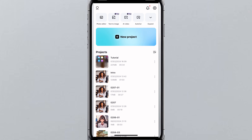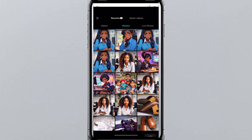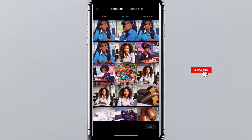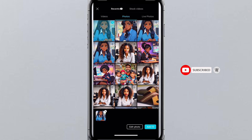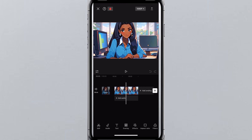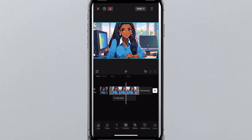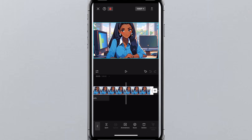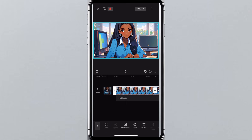Now that the image is saved, open up CapCut again and click on 'New Project'. Select the image you just finished cleaning and click 'Add'. The image is now in your timeline, and the next thing we are going to do is make it elongated — extending the duration of the image clip.